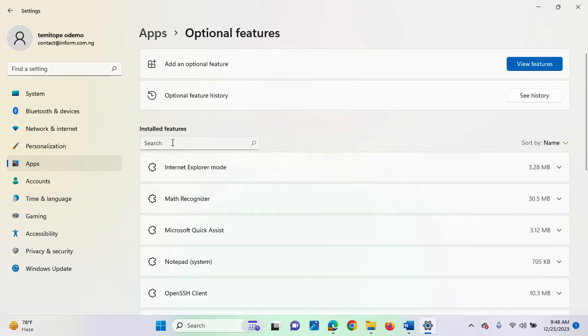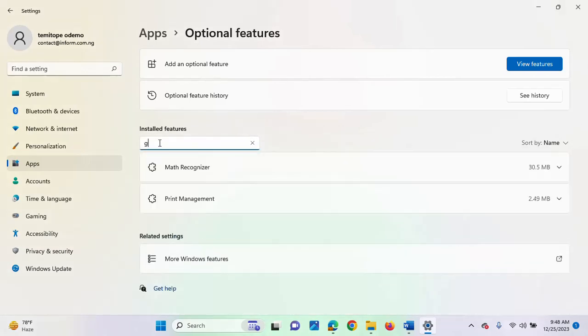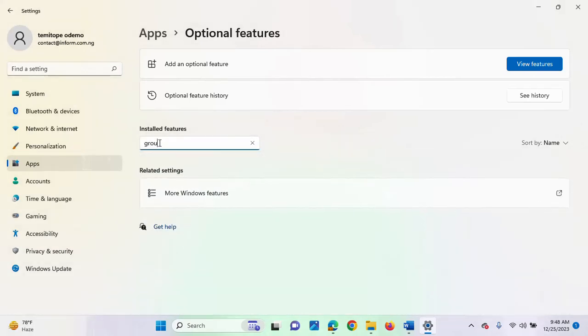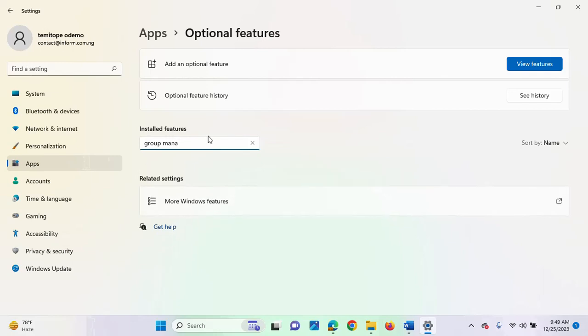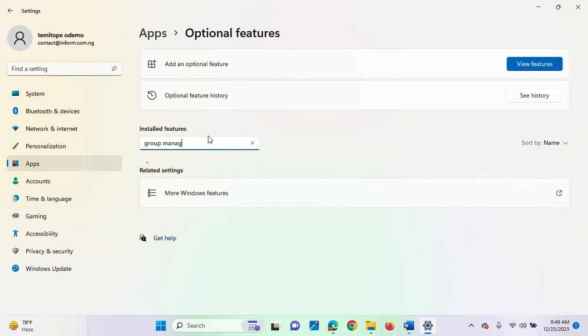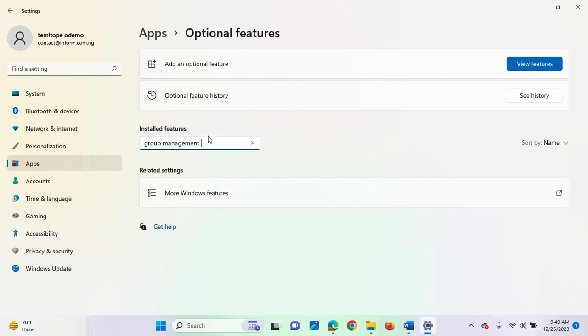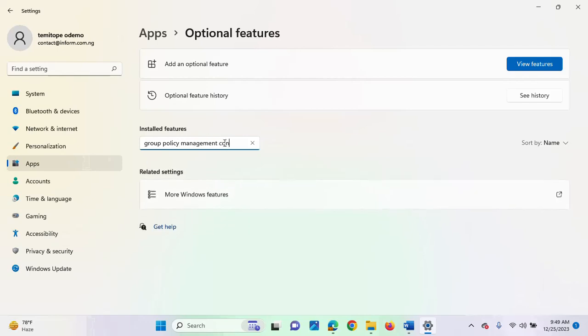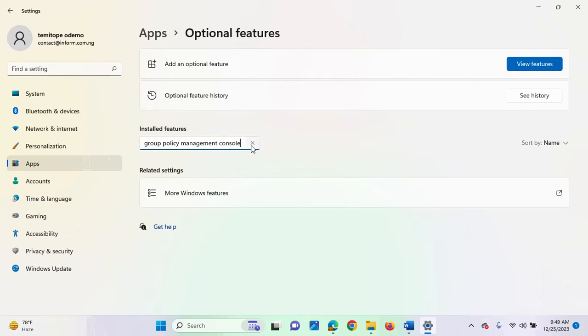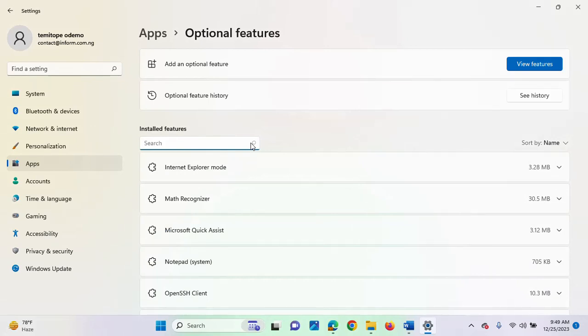Then you can search for group, GPMC group, management, let's see. Group policy. Oh, I'm actually typing it on install features. So, I was supposed to click on view features.